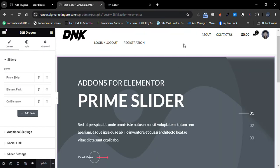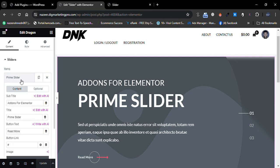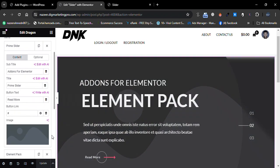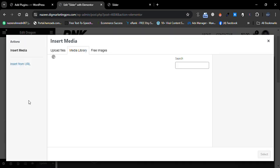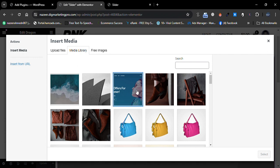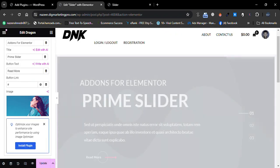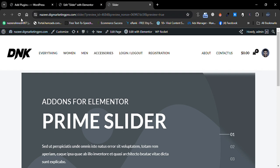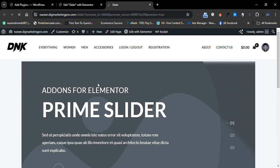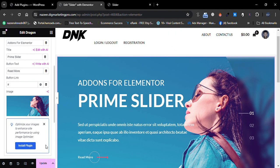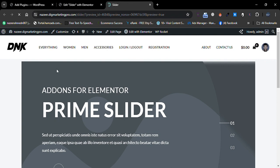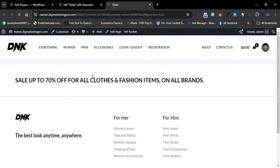Now let me add an image. Go to the items in Prime Slider, scroll down, and click Choose Image. I'll scroll down and select an image. You can now see the slider with the image. Let me go back, update the page, and check it again — the image now appears on the slider.